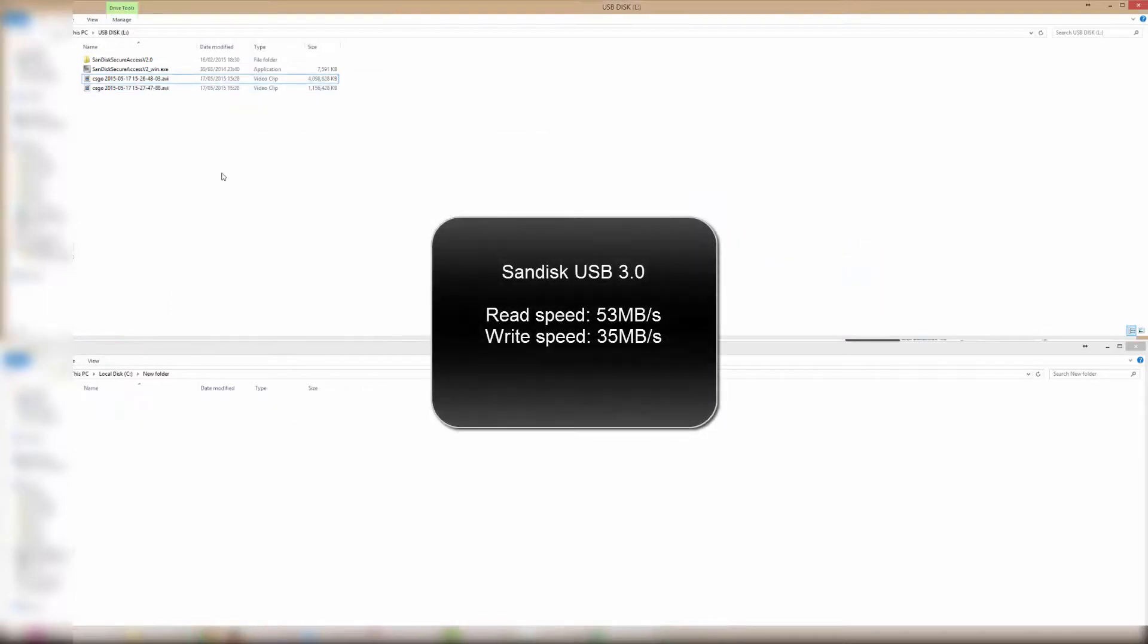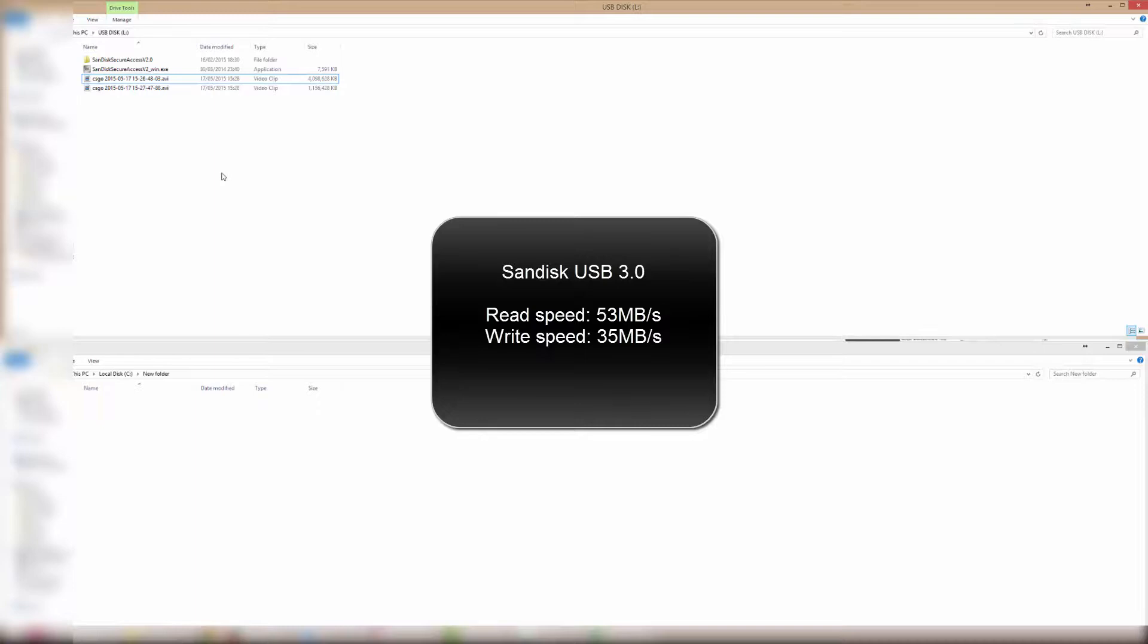So there's a read speed of 53 megabytes per second and a write speed of 35 megabytes per second on average.